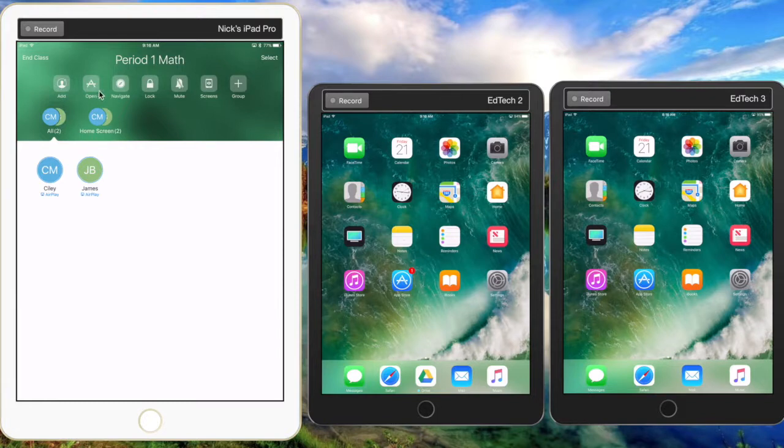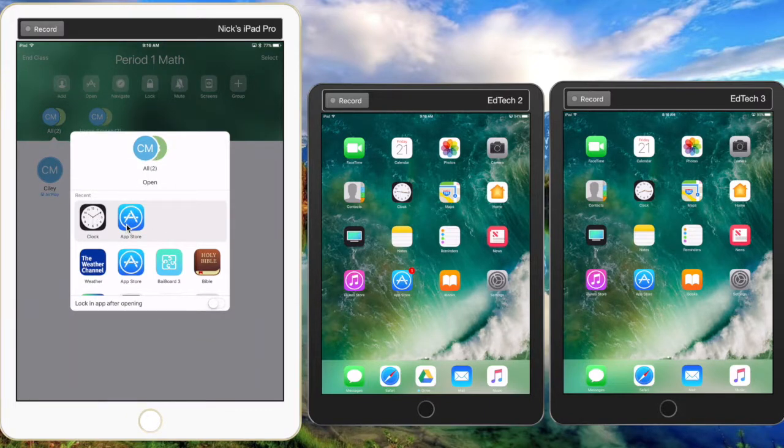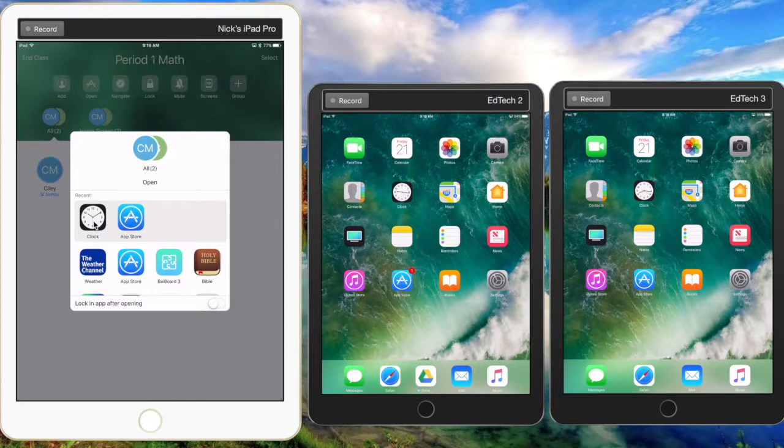add additional students. Up here are the rest of the features. We can open any app by clicking on there, and we can open apps that are on our teacher iPad that are also on the student iPad. If the app isn't on the student iPad, we won't be able to open it. I'm just going to click